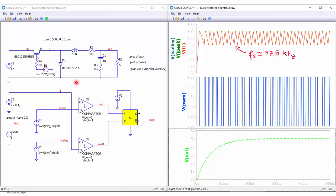Here we have the buck converter that we have used in other examples. On the right we have the waveforms: the peak value in green, the valley value in blue, and the current through the inductor in red. We reach steady state and get a switching frequency of around 78 kHz. We can also see the PWM signal for the switch and the output voltage reaching 5 volts.